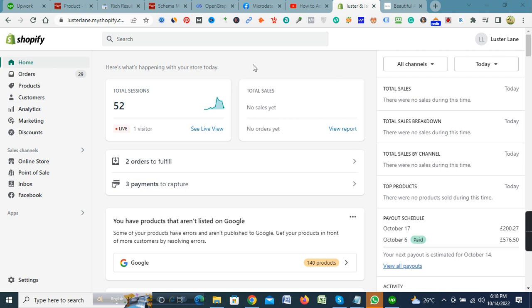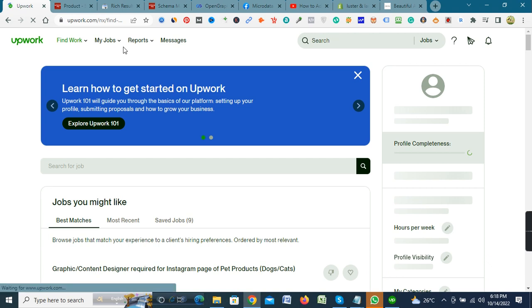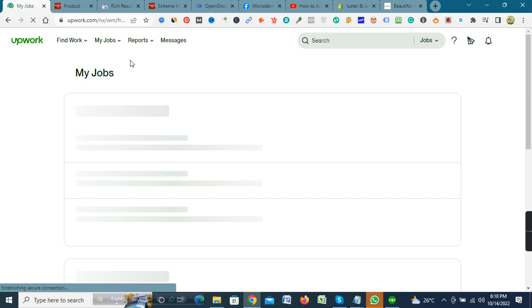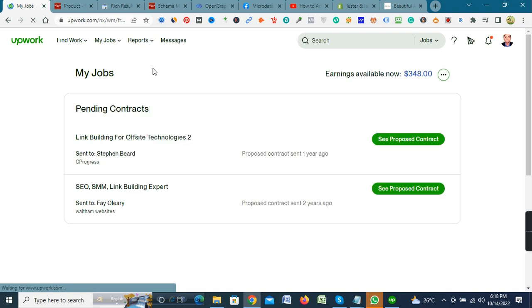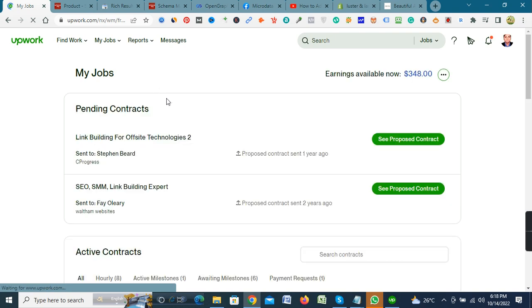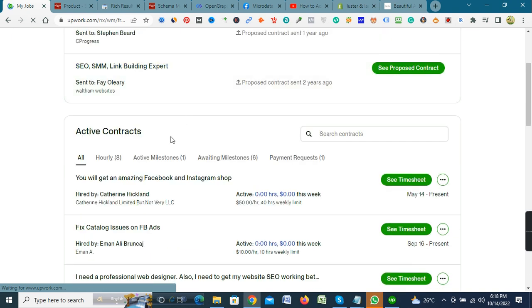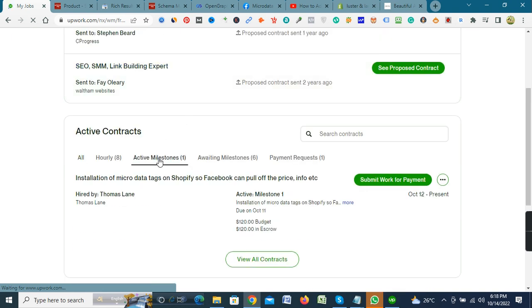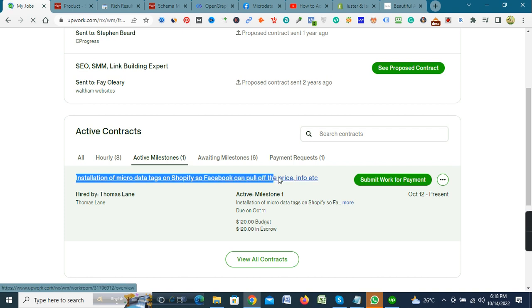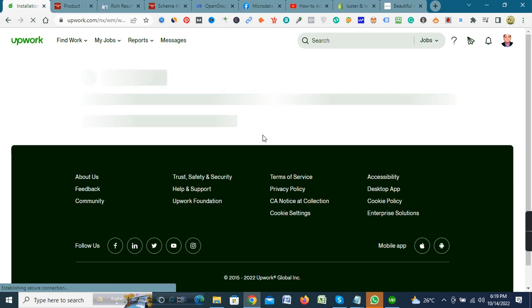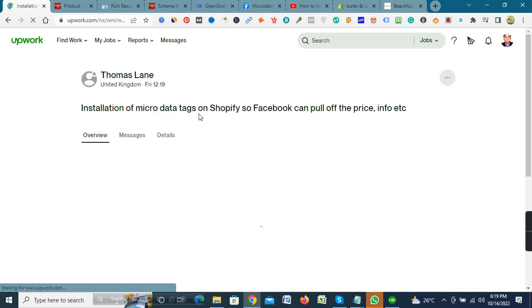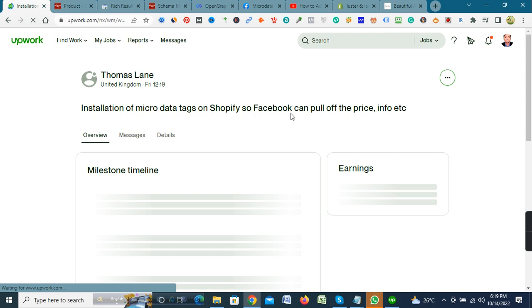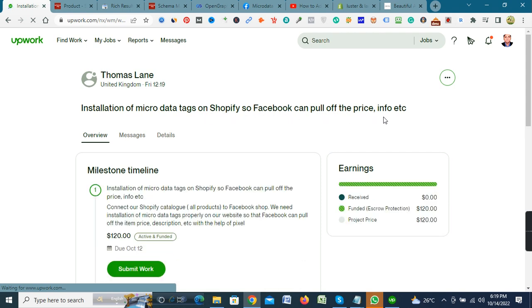I have got a new job yesterday. The job title was... Look at my profile. This is my profile and I want to show you that job title right now. Here is the job title: Installation of micro data tags on my Shopify so Facebook can pull off the price information.